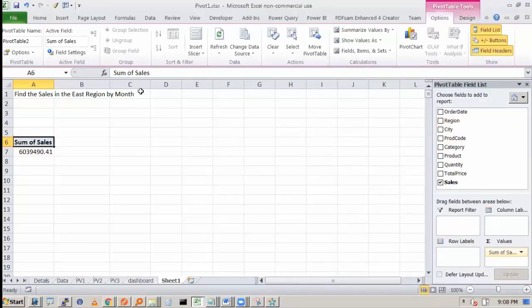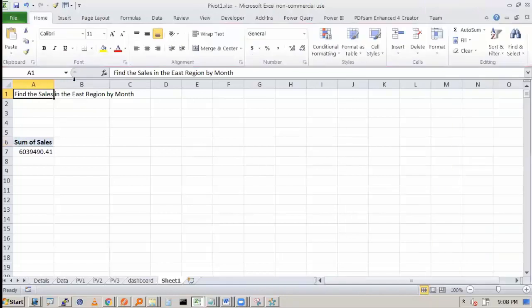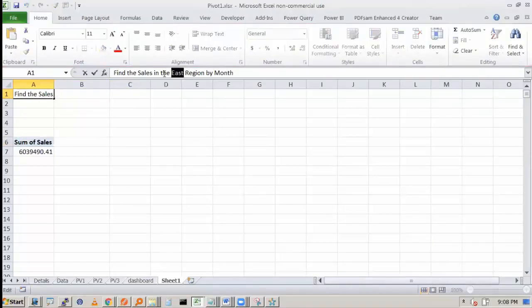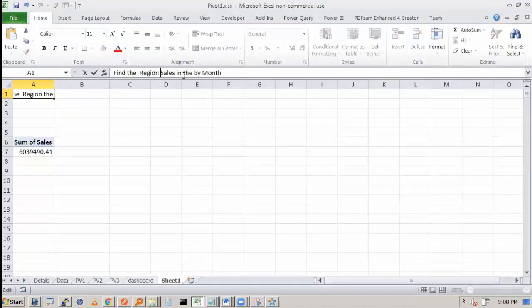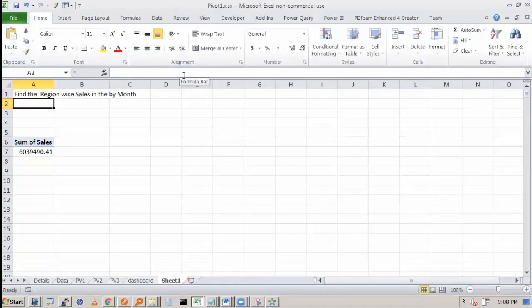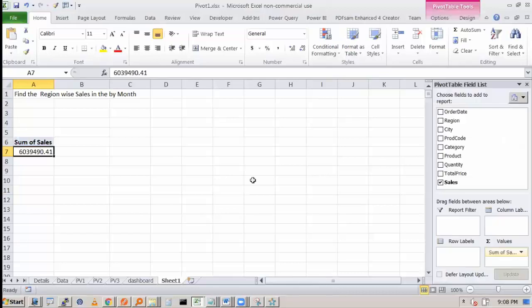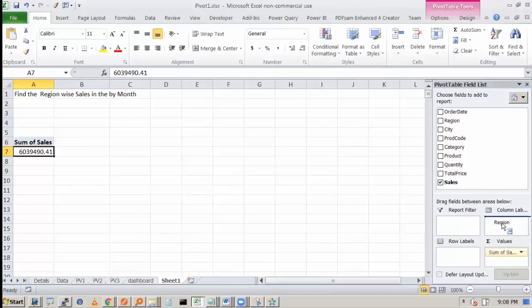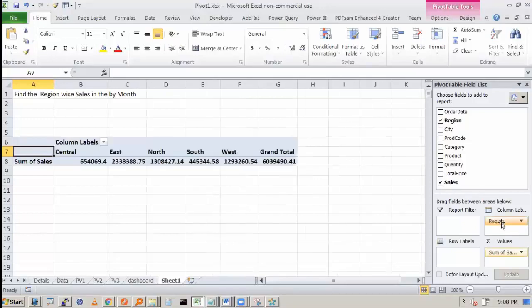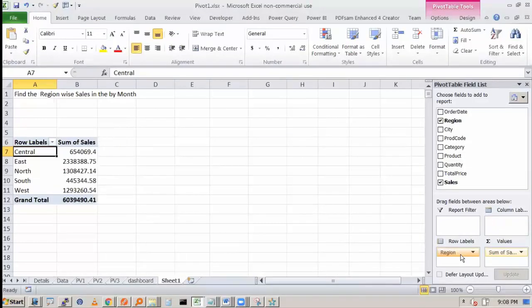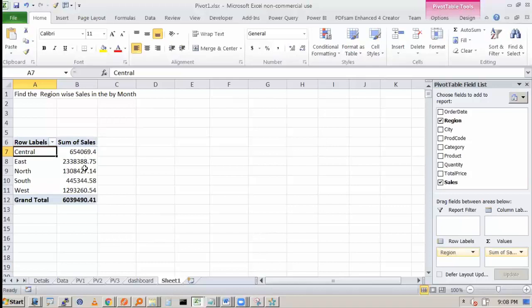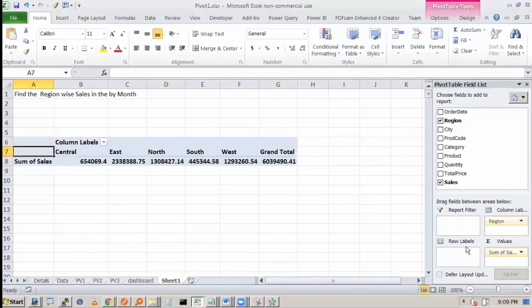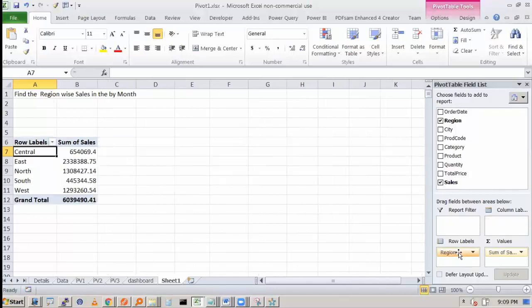Or let's say you want the sales, not the East region. Let's say you want region by sales. So find region wise sales by month. So what we'll do is, we have region wise sales. So I'll put the region in column or I can put it in rows. So if I put it in row, see central, East, north, south, west, sum of the sales has come. Or I can put it in column also. So either way I can put.